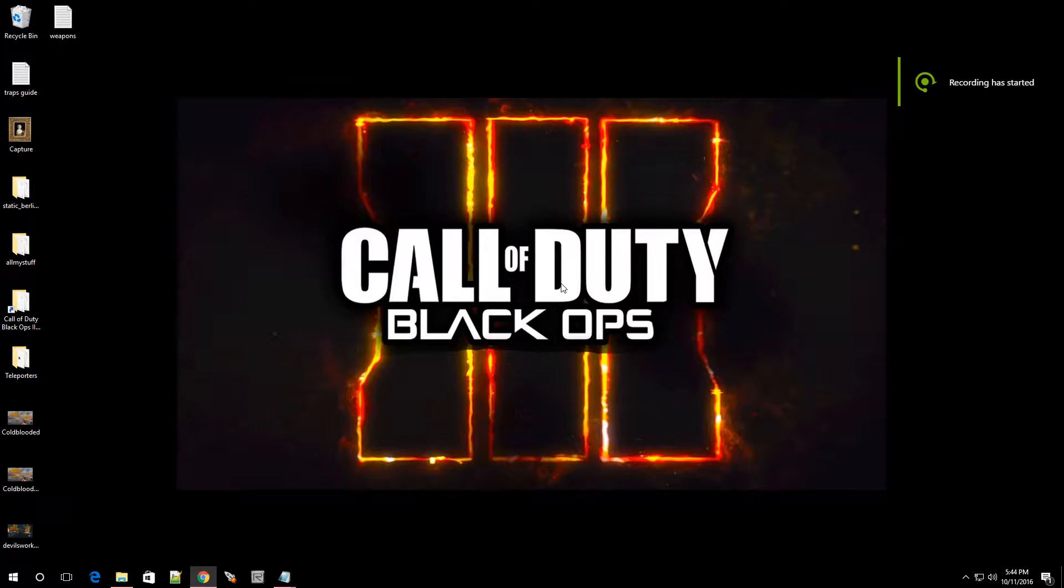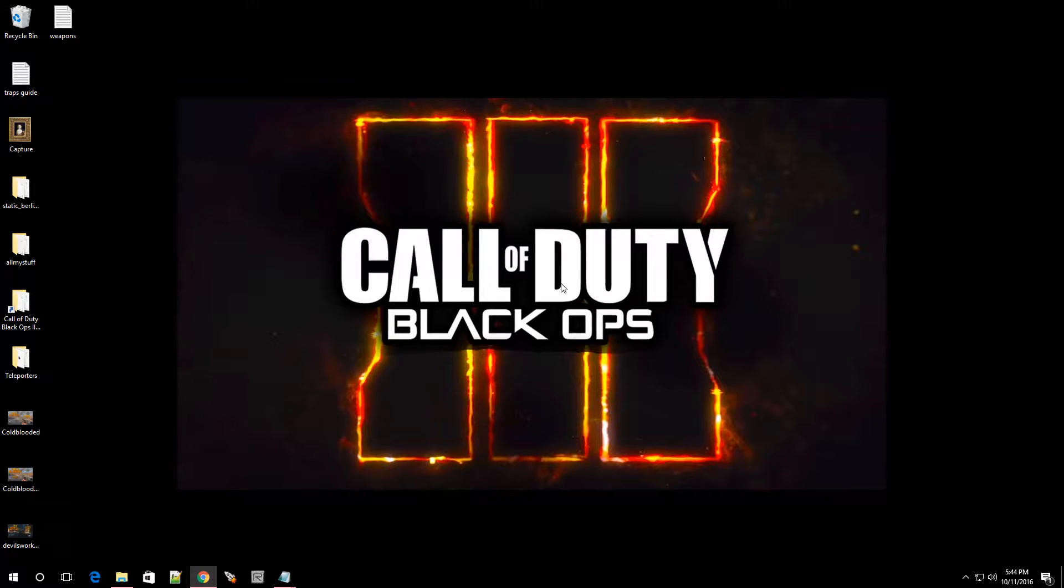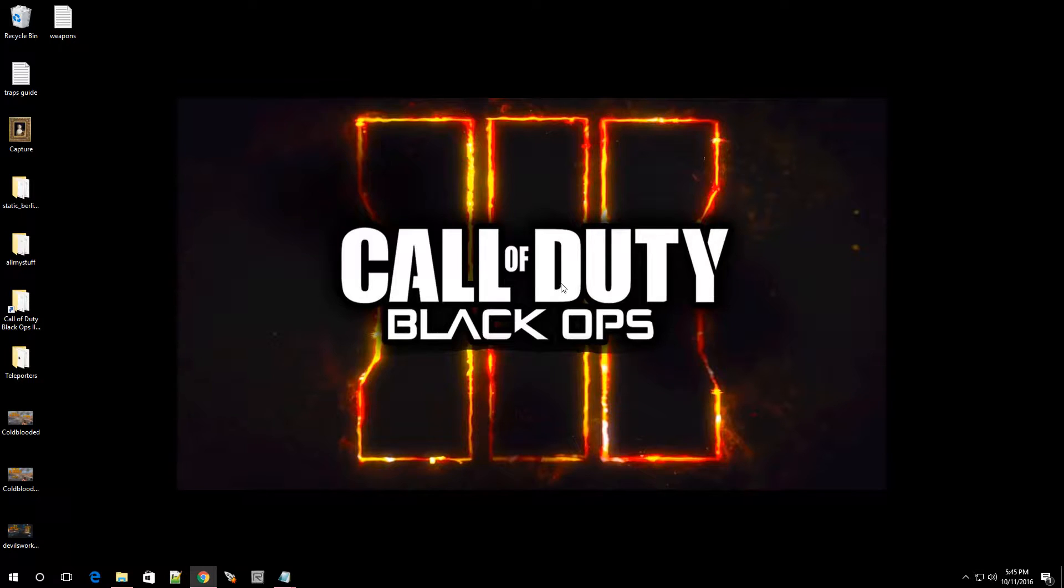Hey, what's going on guys? Welcome to episode 19 of Black Ops 3 Mod Tools. Now in this video, I'm going to show you guys how to change your starting weapon. No more pistol people. Let's do this.